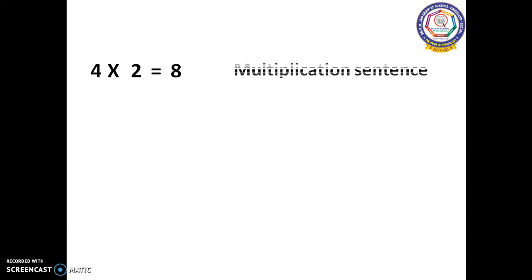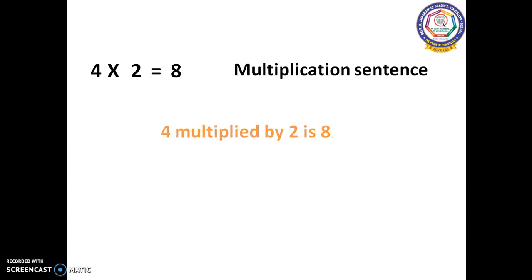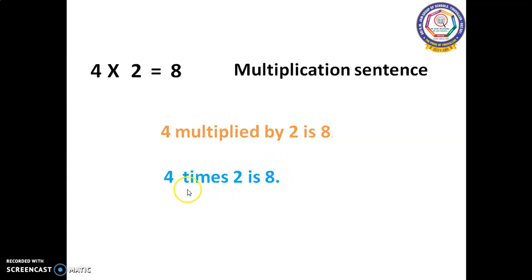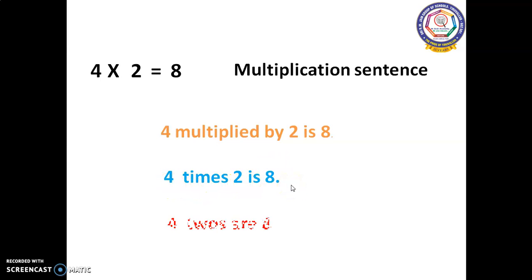This multiplication sentence can be read as: four multiplied by two is eight, four times two is eight, or four twos are eight.